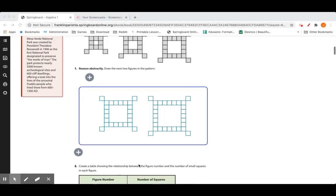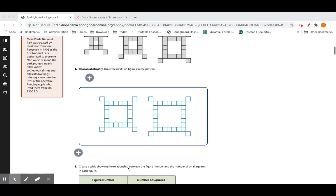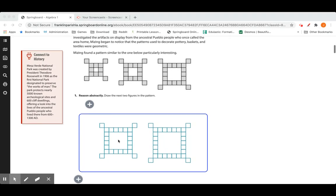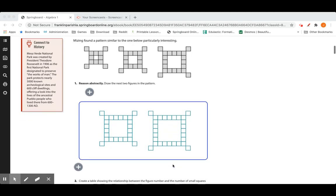Number two: create a table showing the relationship between the figure number and the number of small squares in each figure. We take our counts and put them in a table. Figure one had 12 boxes, figure two had 16, figure three had 20, figure four would be 24, and figure five would be 28 boxes.